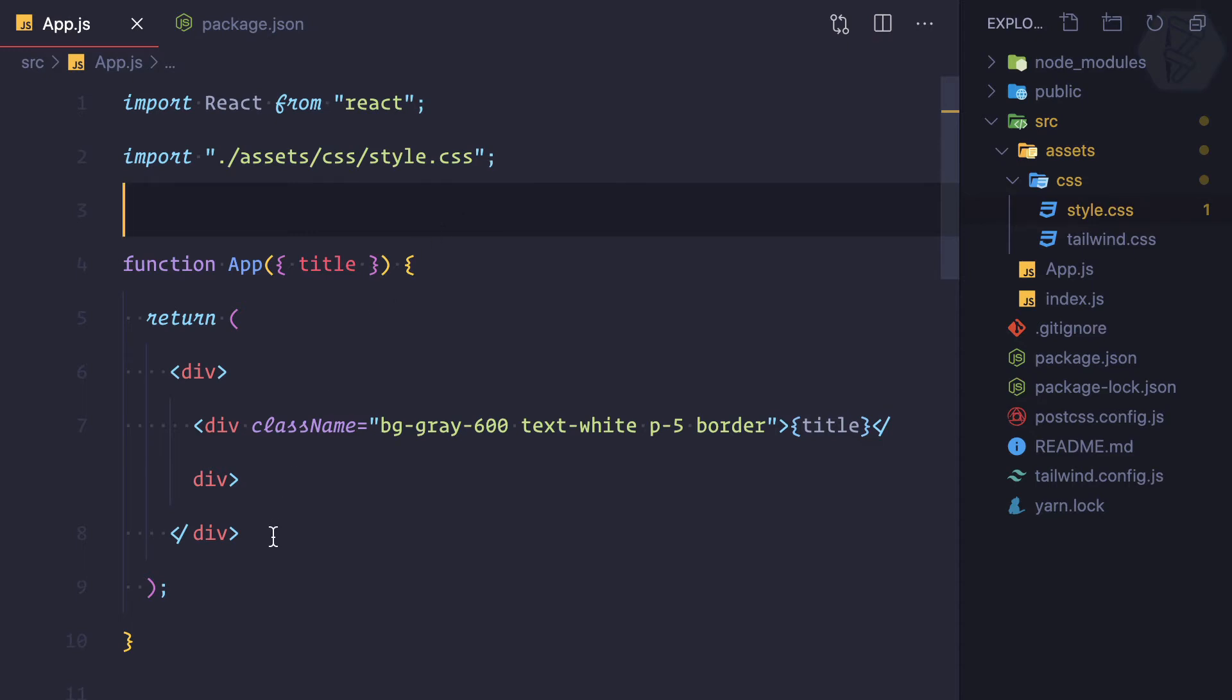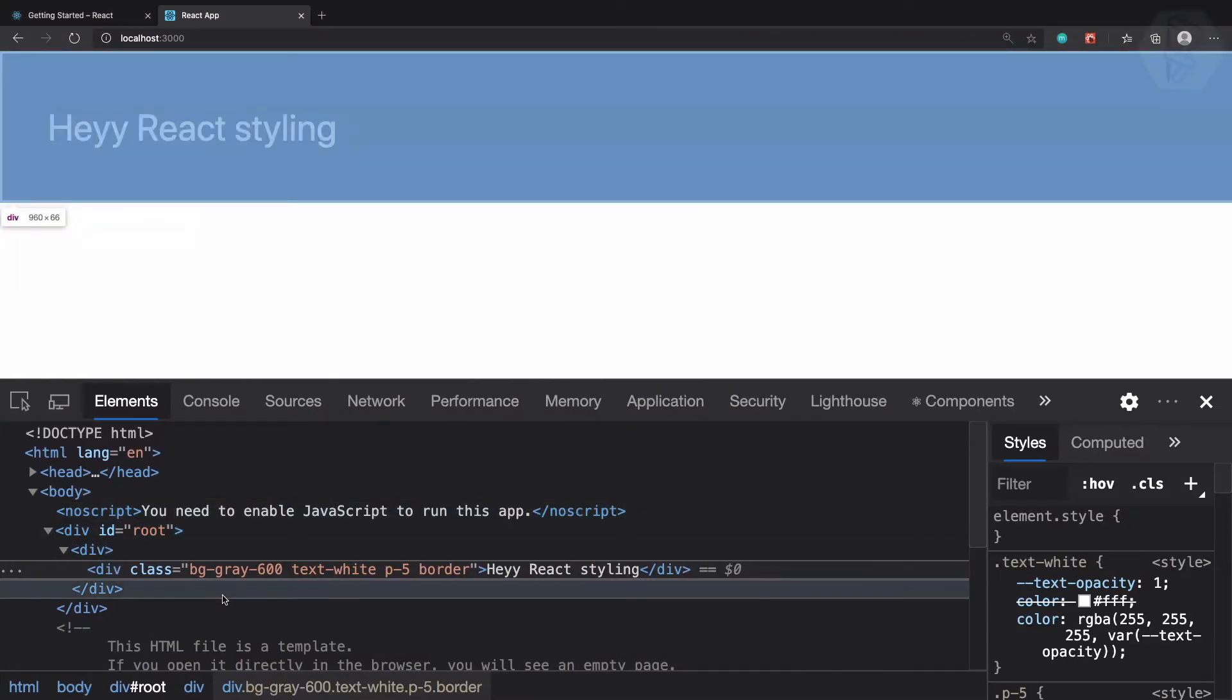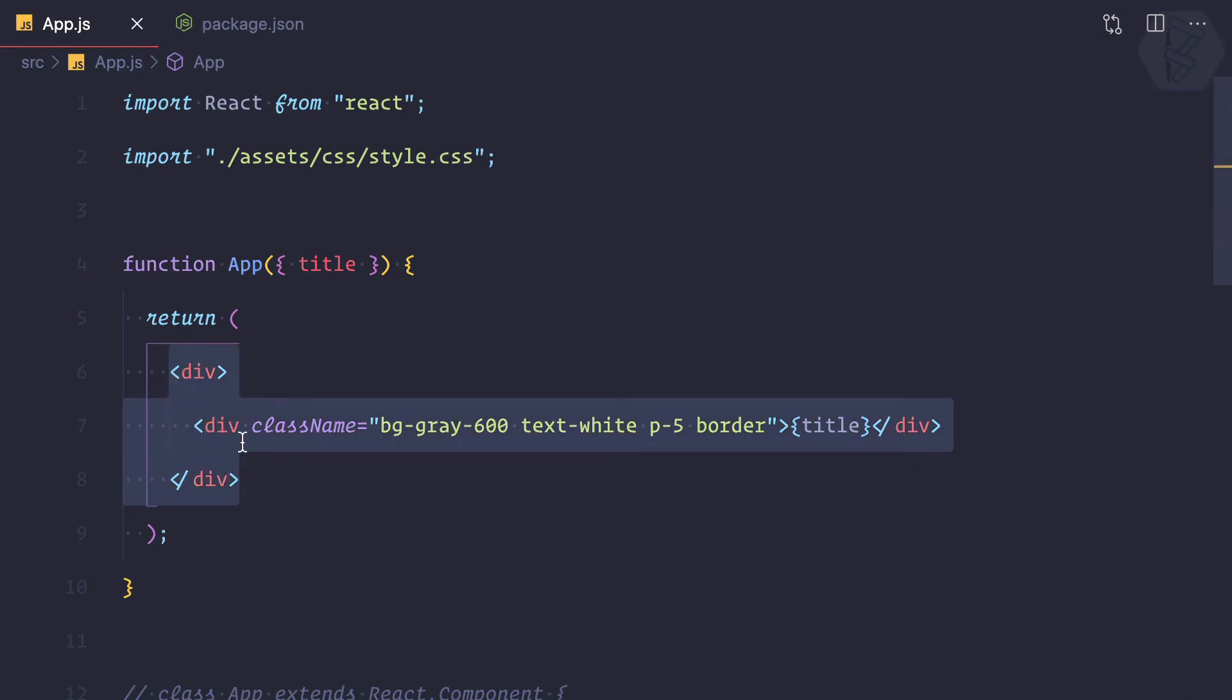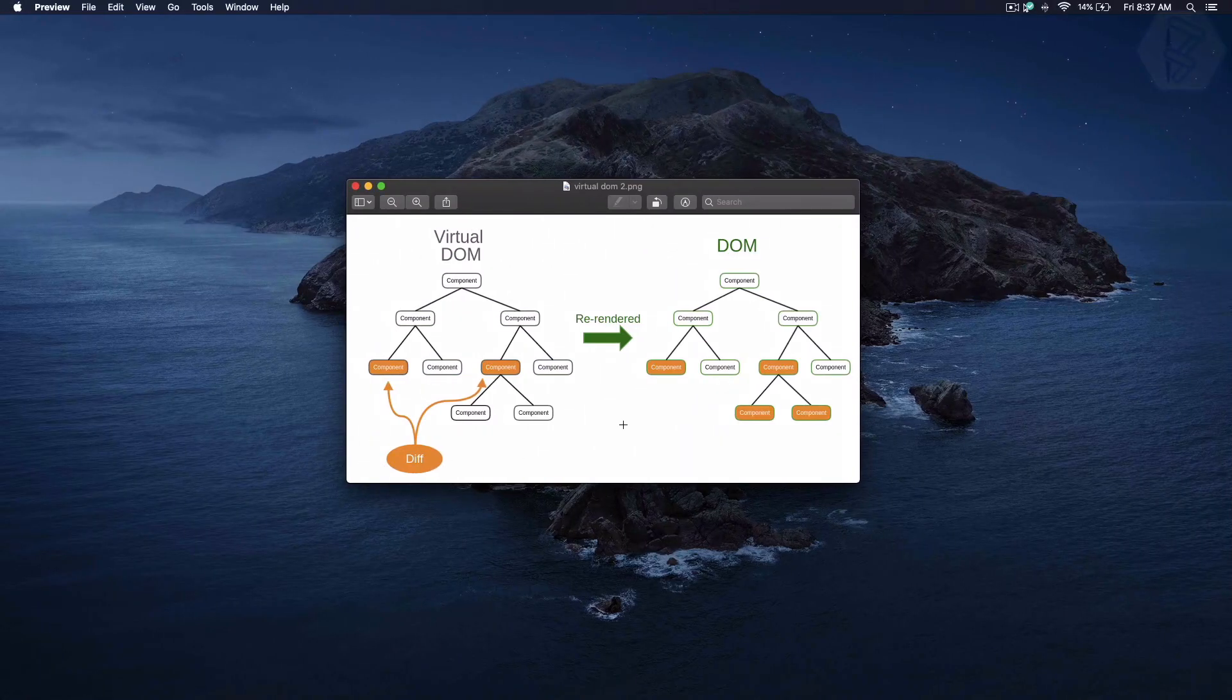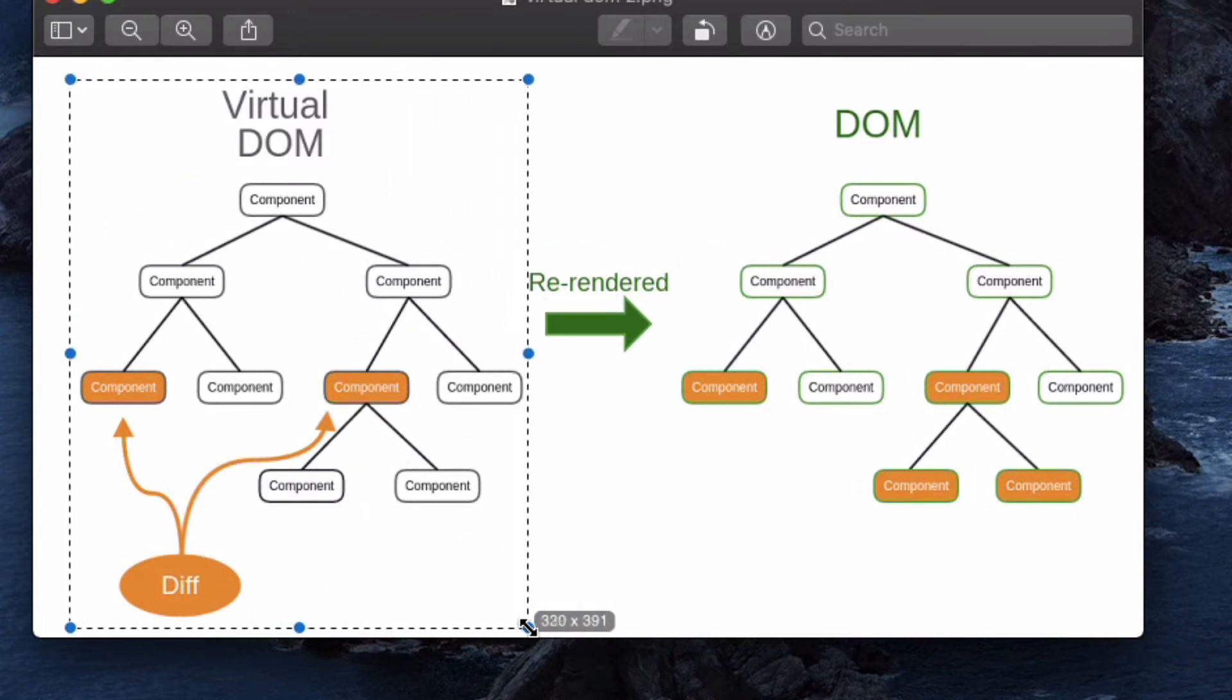React holds all the information of the DOM you have. The important part is React can remove or add some HTML into your DOM. To remove or add something, React needs to track your original DOM with its Virtual DOM. So Virtual DOM is actually a replica of the original DOM you have.